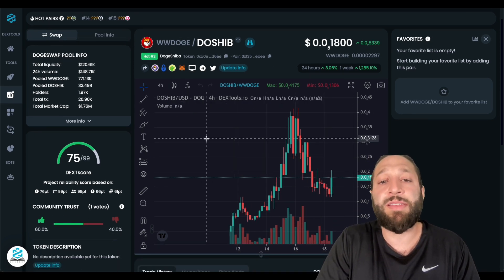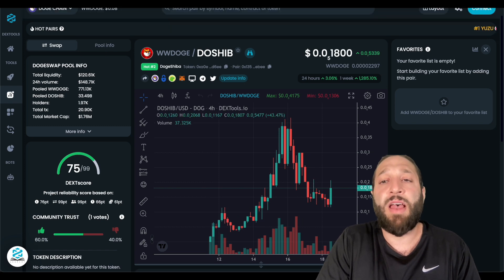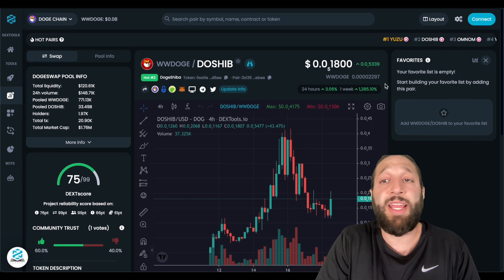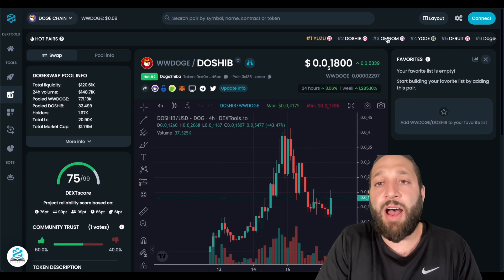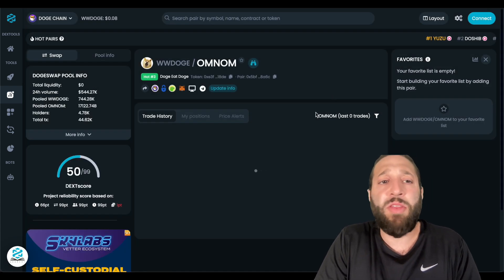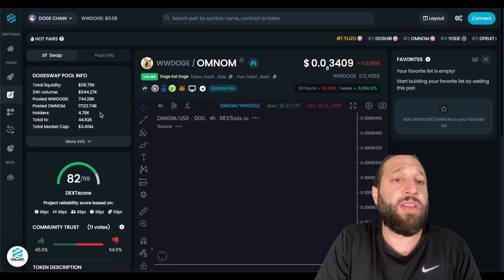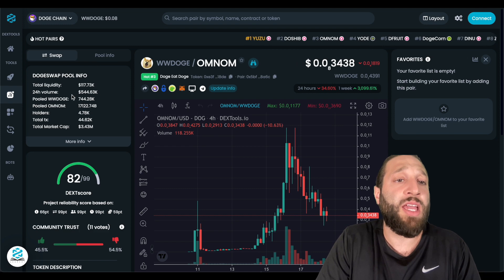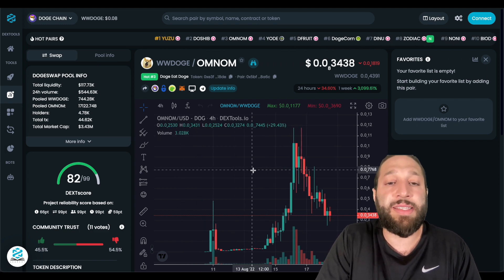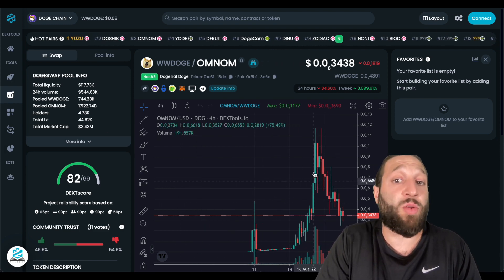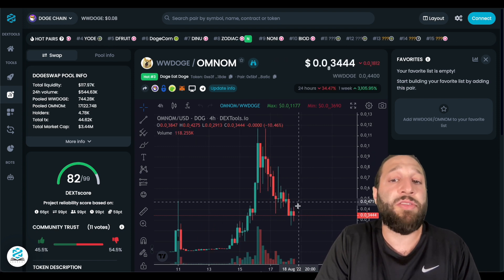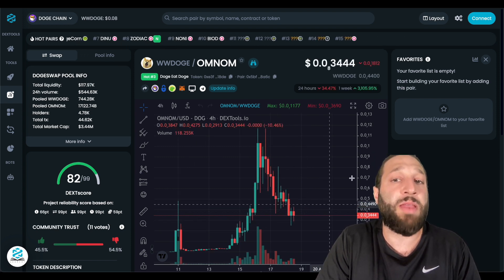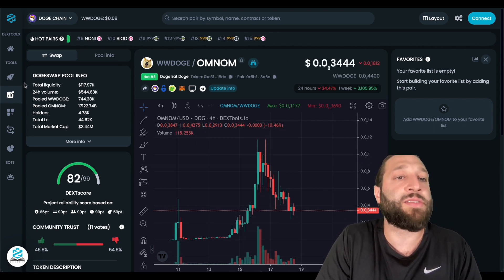So a lot of these pairs on Doge chain, and you can see kind of some of the ones that are trending, you can see all the information here. So total liquidity, you can see the volume, and you can see how some of them have just extremely like ran up to the upside, and now they're seeing some sell pressure here. So maybe it's a good time to jump into some of these coins.